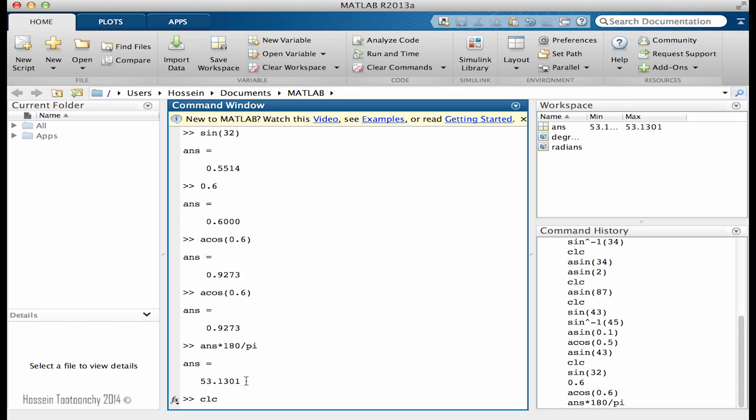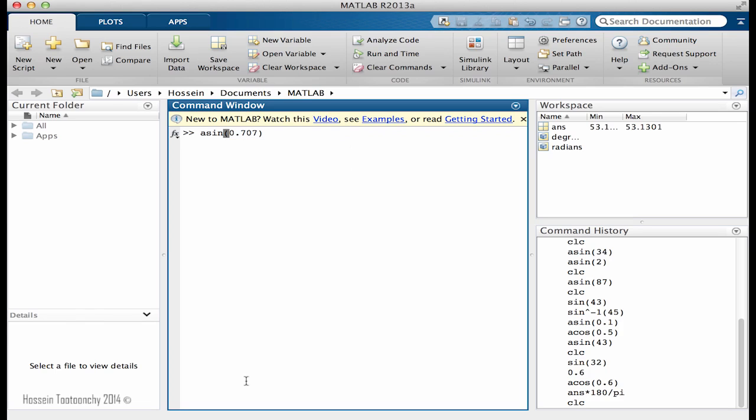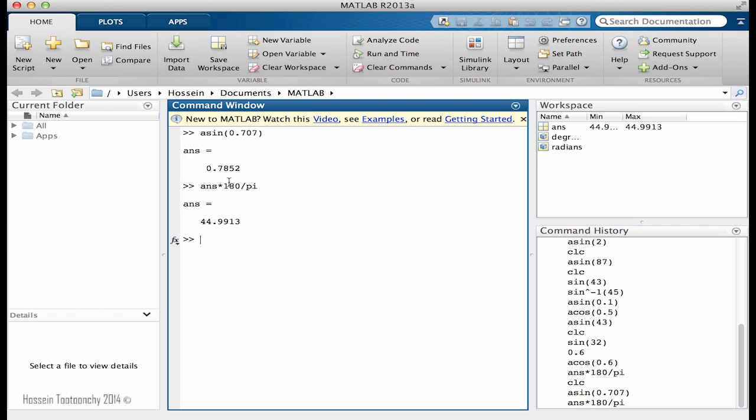Let's do an example. If I say a sine of 0.707, okay, so the a sine is going to be this number. Now, if I come and convert the answer multiplied by 180 divided by pi, and as you can see, it's near 45 degrees because I couldn't just make this one a complete number, but I wanted to find the 45.